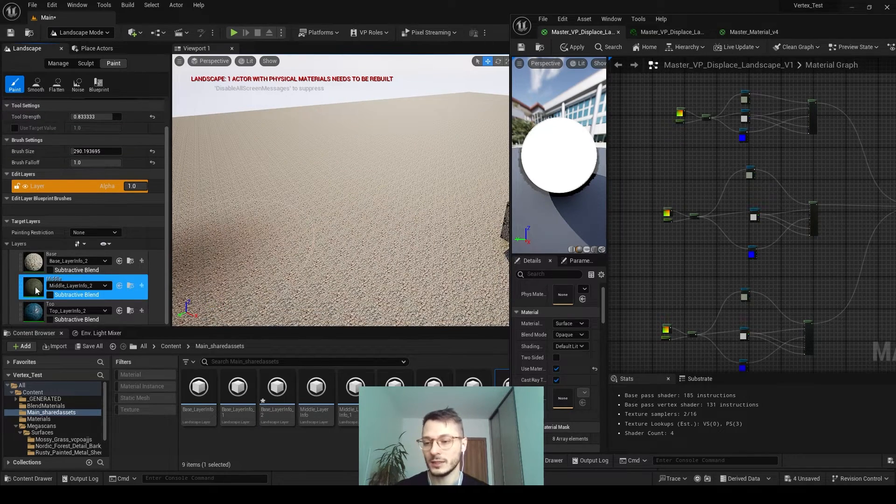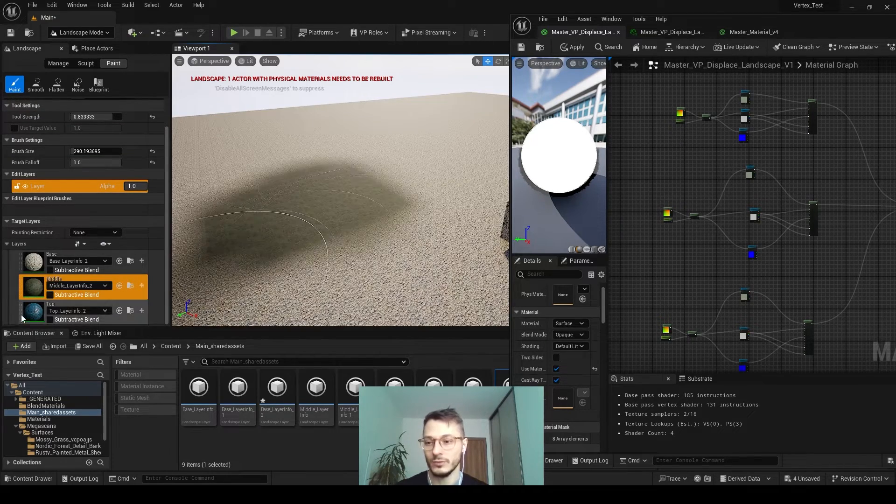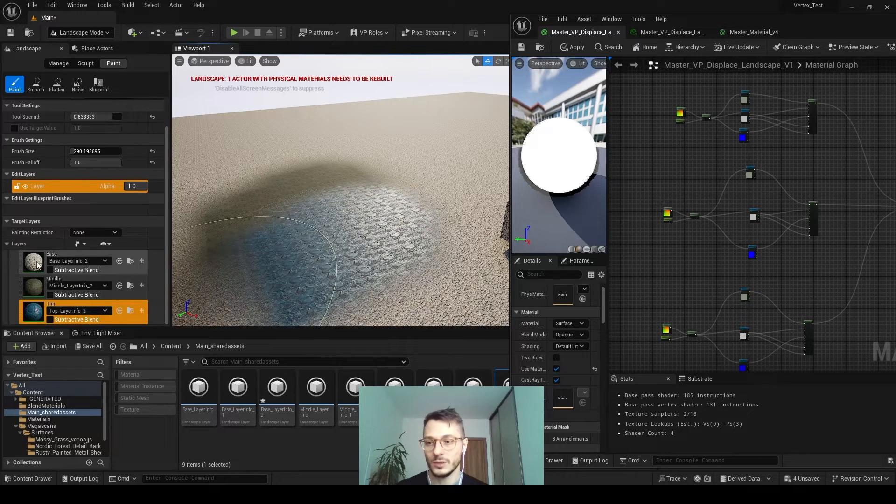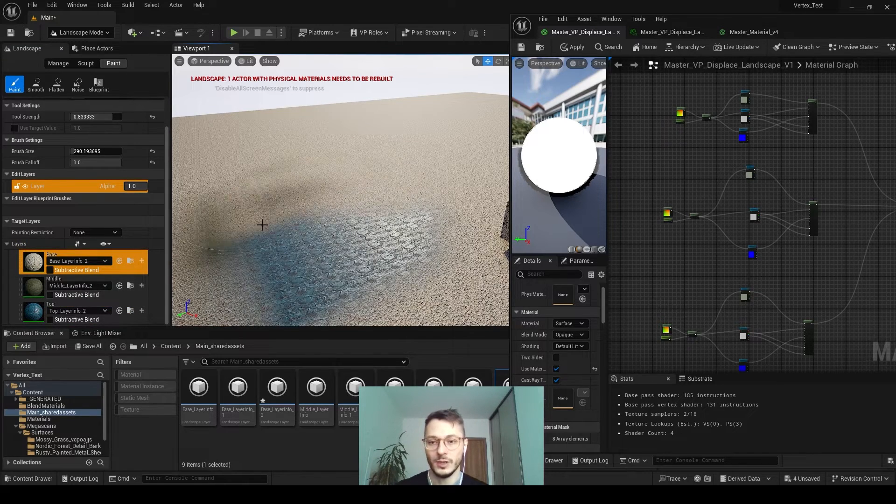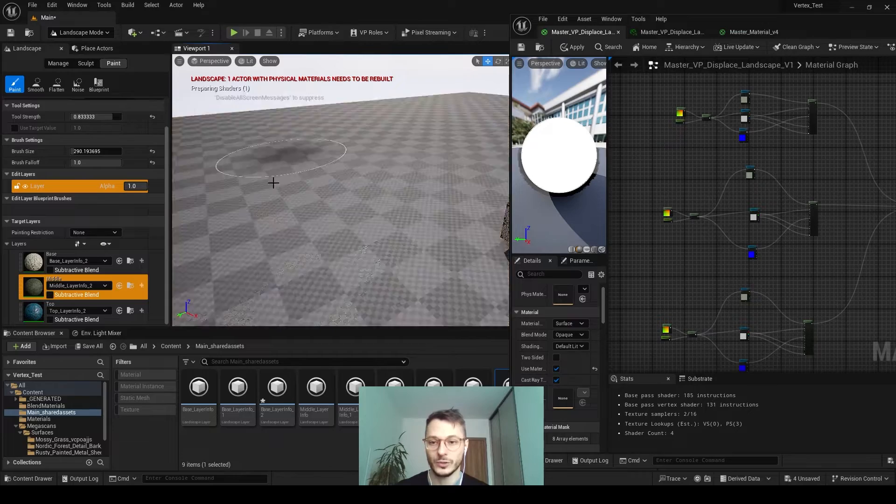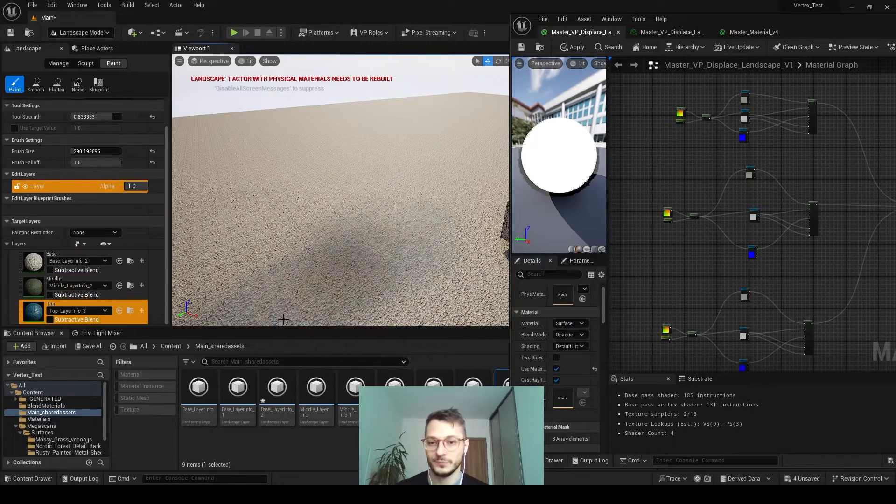Whenever you select the layer you can paint with this. As many layers you created will be here. Of course you can delete it by holding shift.